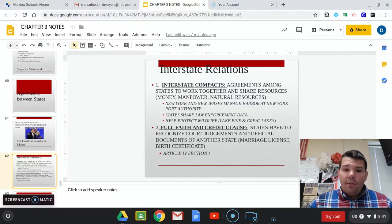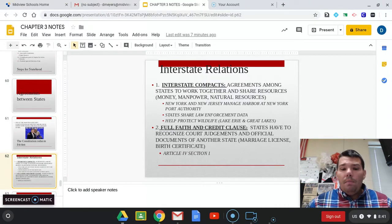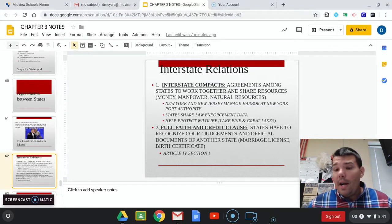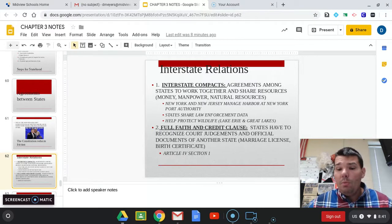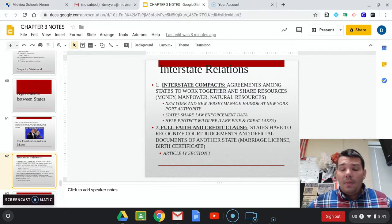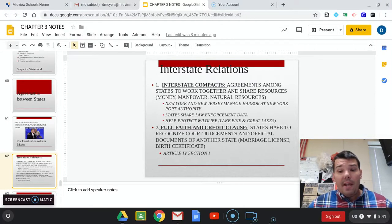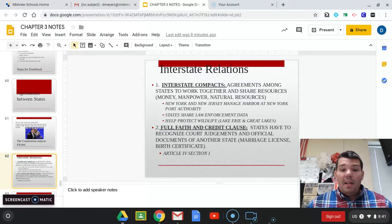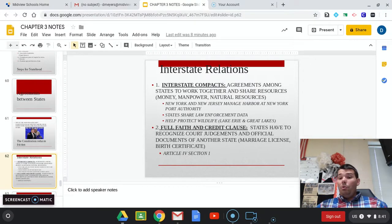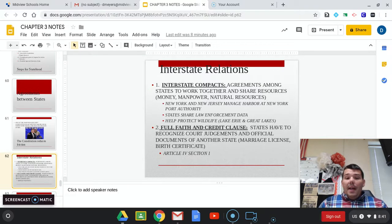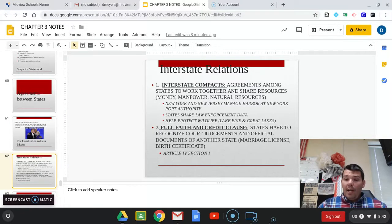The second concept is the Full Faith and Credit Clause. Basically, states have to recognize court judgments and official documents of another state. So for instance, if you get married in Ohio and move to California or Montana, the state that you move to has to recognize official documents from another state, like marriage licenses and birth certificates. It makes things a lot less of a hassle — those documents can translate from one area to the next. That is found in Article 4, Section 1 of the Constitution.